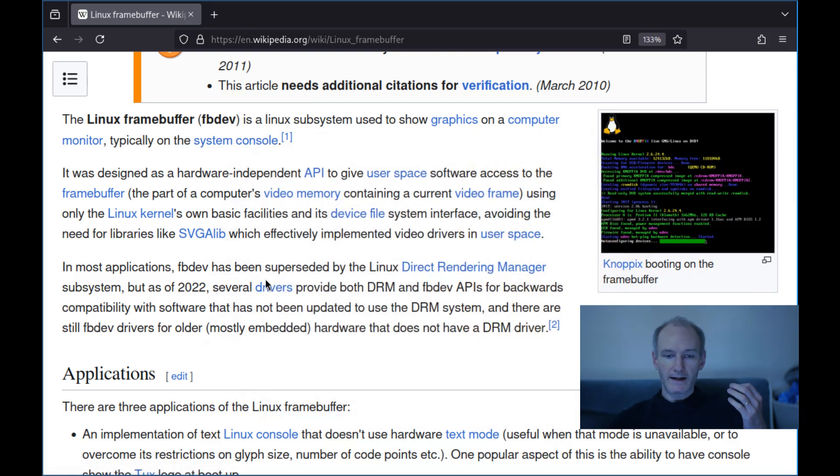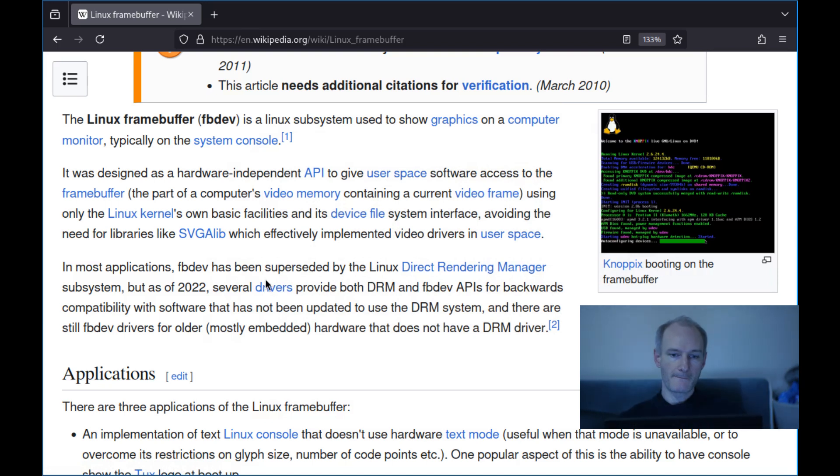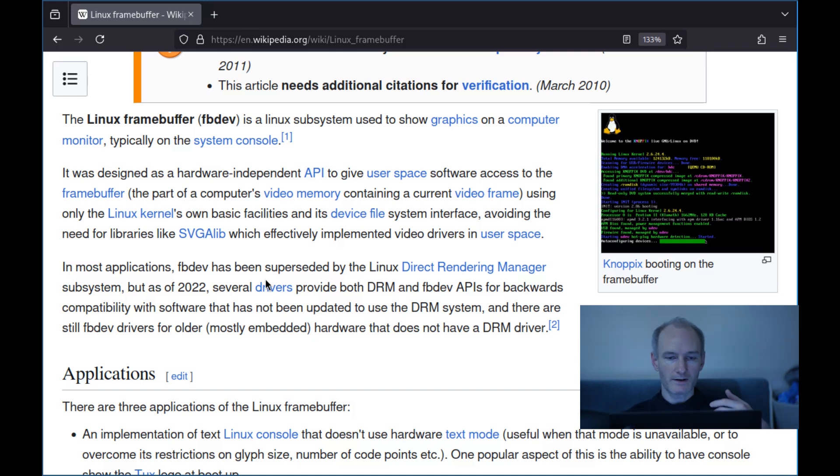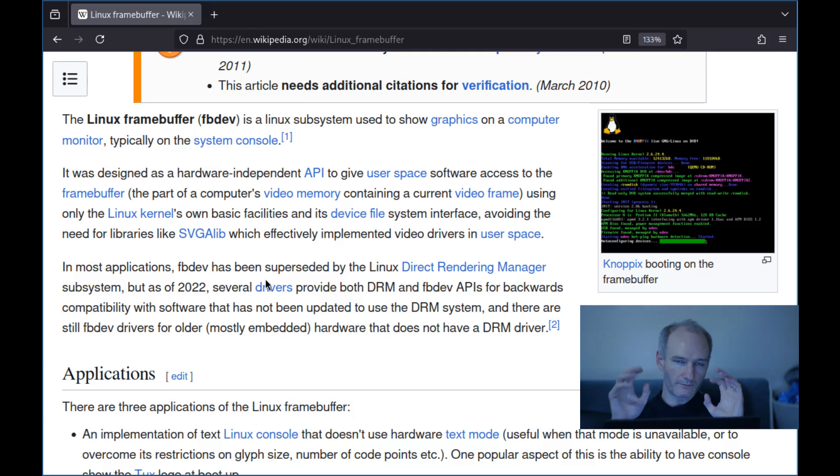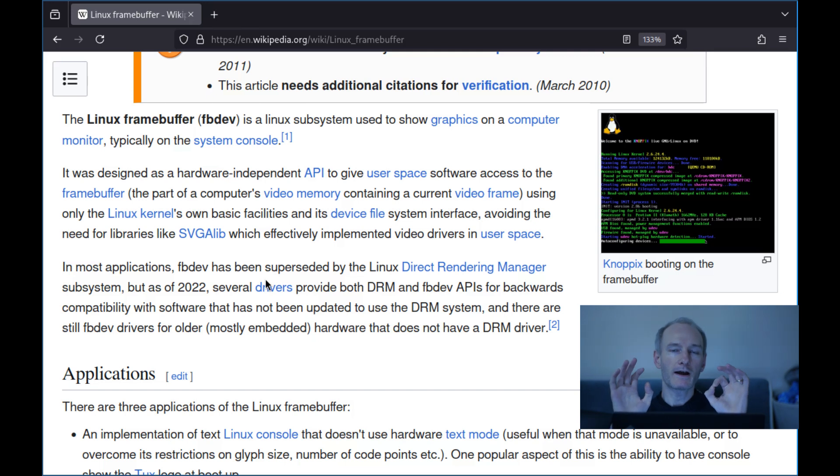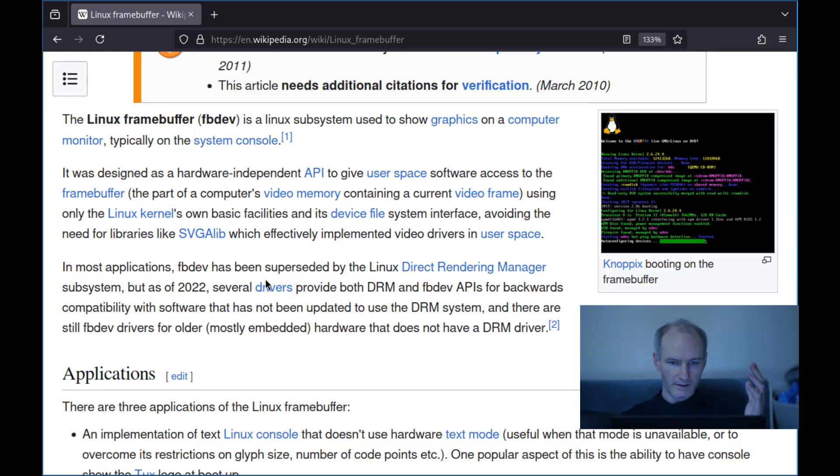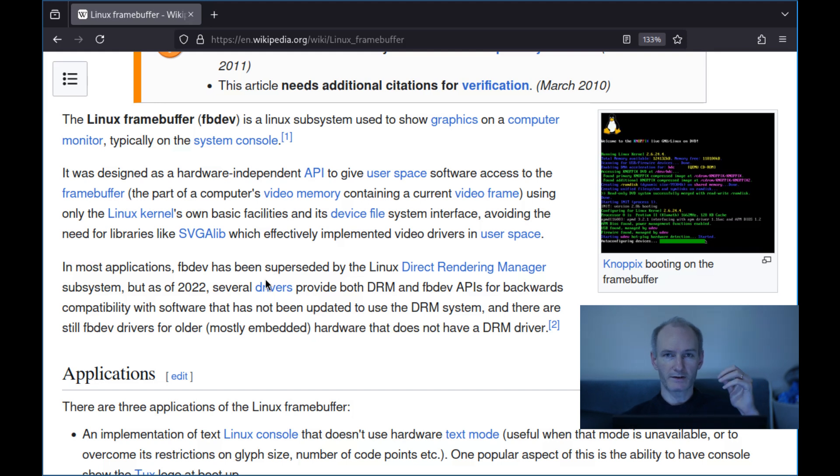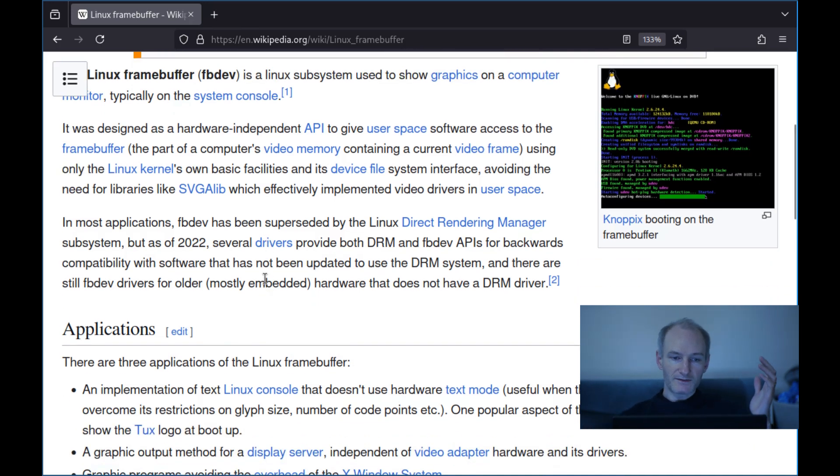Linux framebuffer is a Linux subsystem used to show graphics on a computer monitor, typically on the system console. It was designed as a hardware independent API to give user space software access to the framebuffer using only the Linux kernel's own basic facilities and its device file system interface, avoiding the need for libraries like SVGALib which effectively implement video drivers in user space.